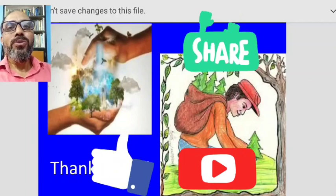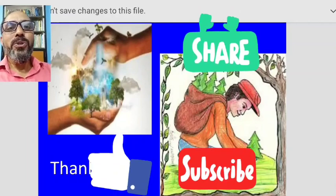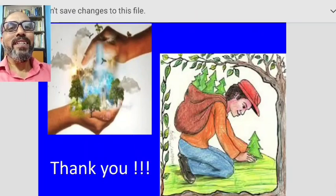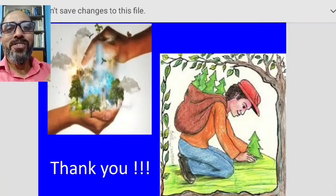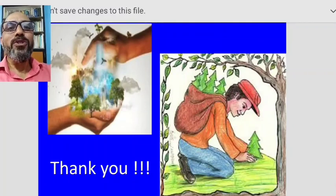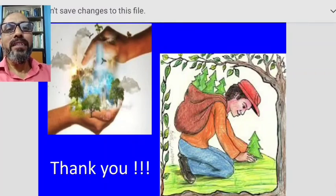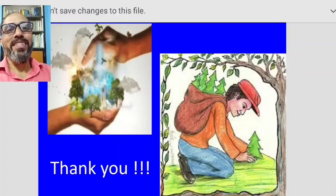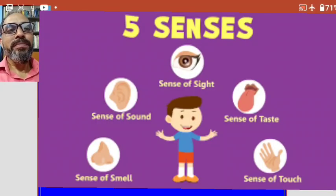Students, this is our first lesson — Super Senses — from Environmental Studies. I request everyone to like this video, share it, and subscribe so that it reaches other students. Thank you very much.